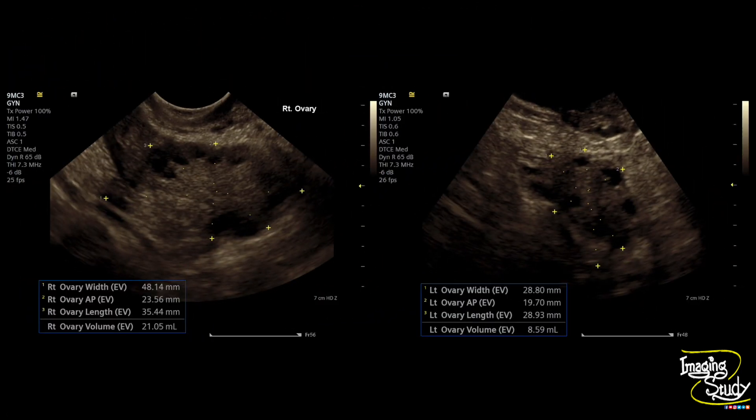In this patient, one ovary shows 21 cc volume and the other 8.6 cc, so there is enlargement but it is disproportionate. The main factor causing this confusion is possibly the treatment — this patient is receiving long-term treatment for polycystic ovarian disease. When a patient is on treatment, not all the textbook features may be present, so expect some variations.